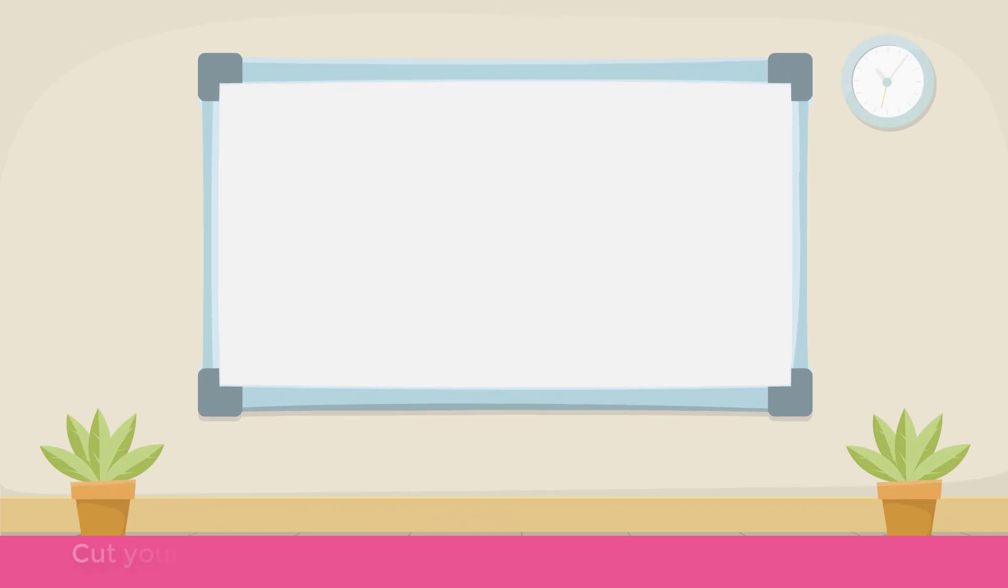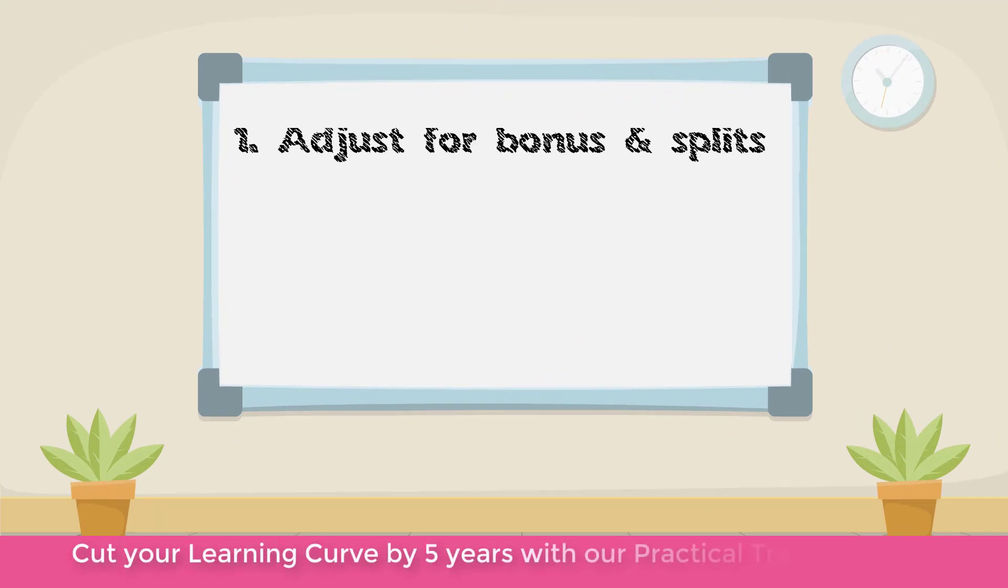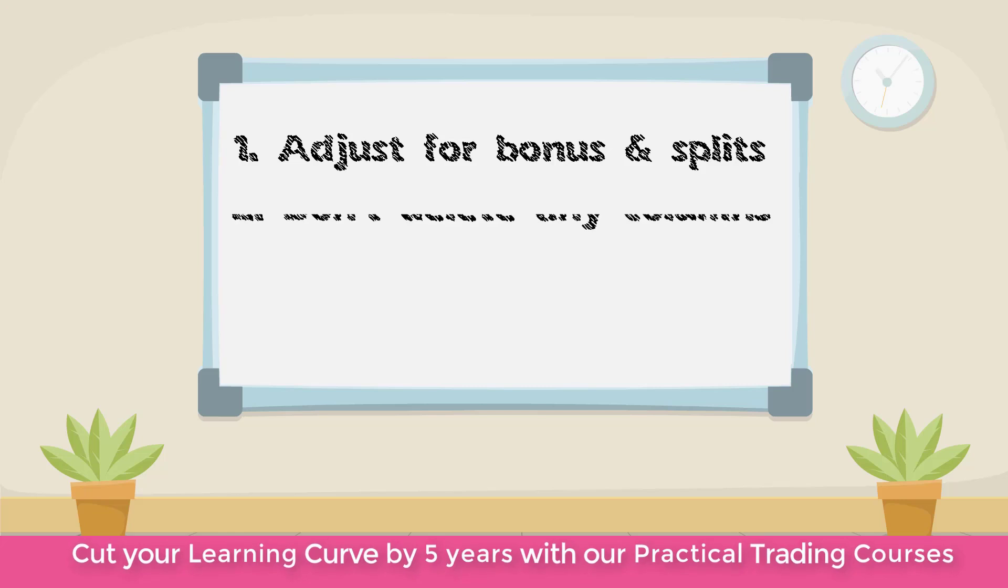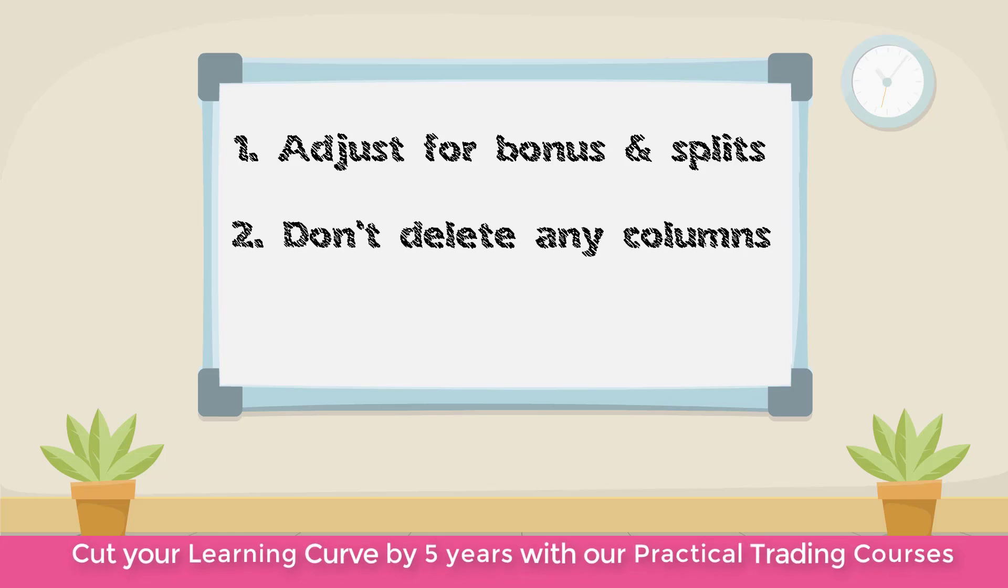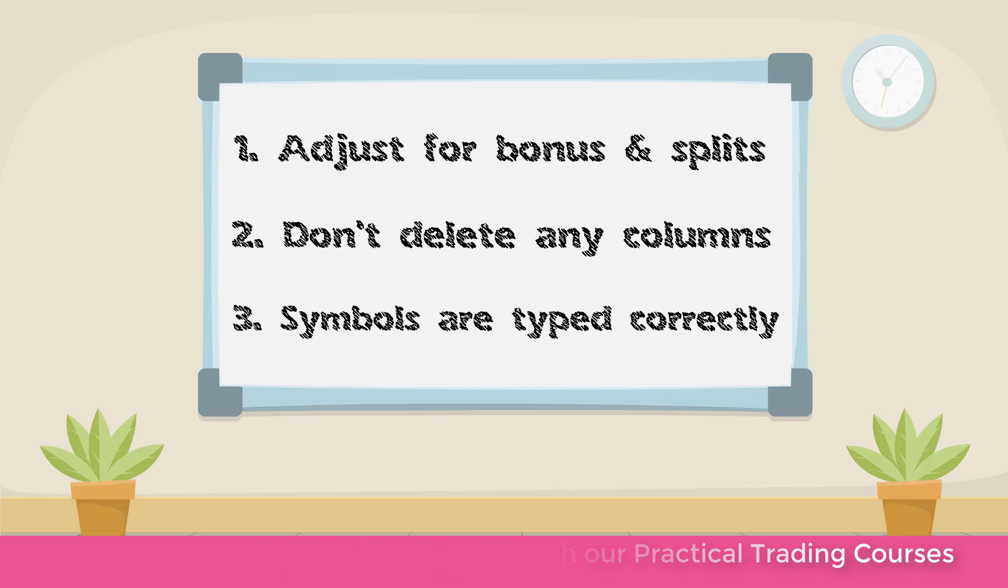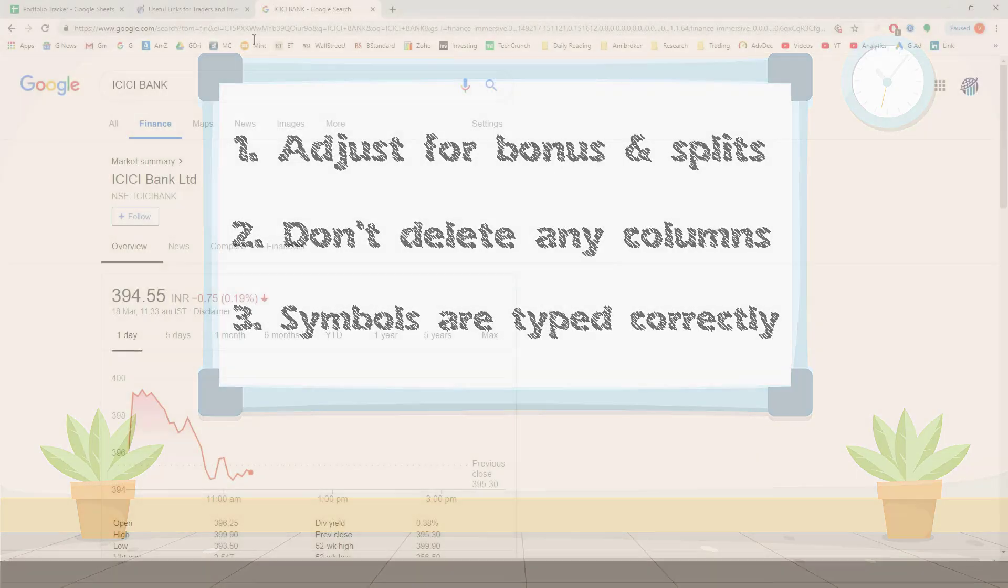Now there are a few important points you have to remember. First, if the stock splits or you get bonus shares, you will have to make the corresponding adjustments. If you don't know how to do that, reach out to my team and they will help you out. Second, which is very important is that don't delete any columns from this sheet. Because it can mess up the calculations behind it.